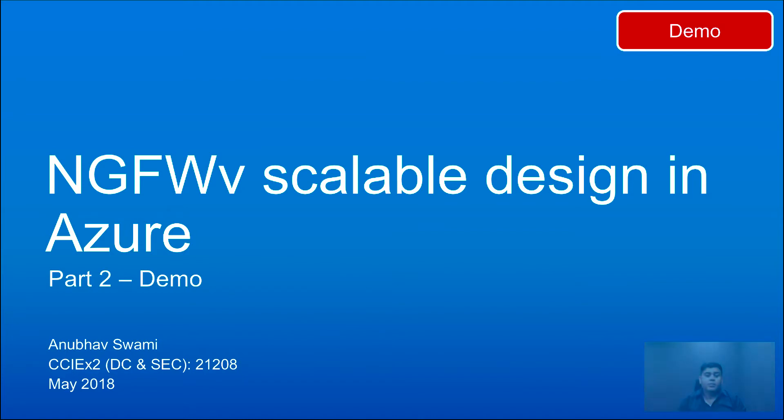Hello, good morning everybody. My name is Anubhav Swamy and in this short video I'm going to show you Next Generation Firewall Scalable Design in Azure.